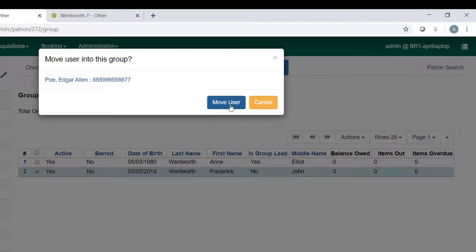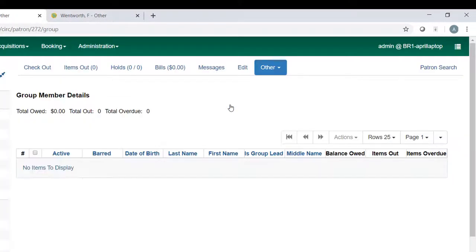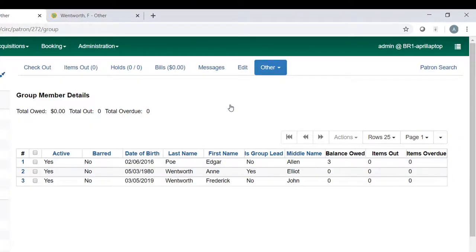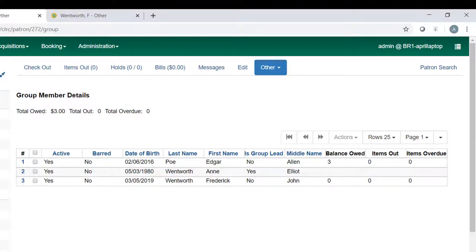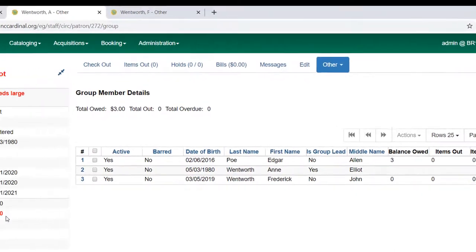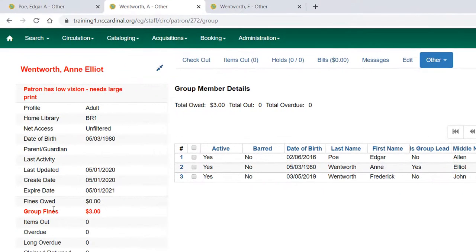And then it's going to double check with me to make sure I want to move that patron to this group. This is a nephew that lives with them, and so he's in her group. You'll see because Edgar had a fine, that information shows up in Group Fines on the patron summary here.